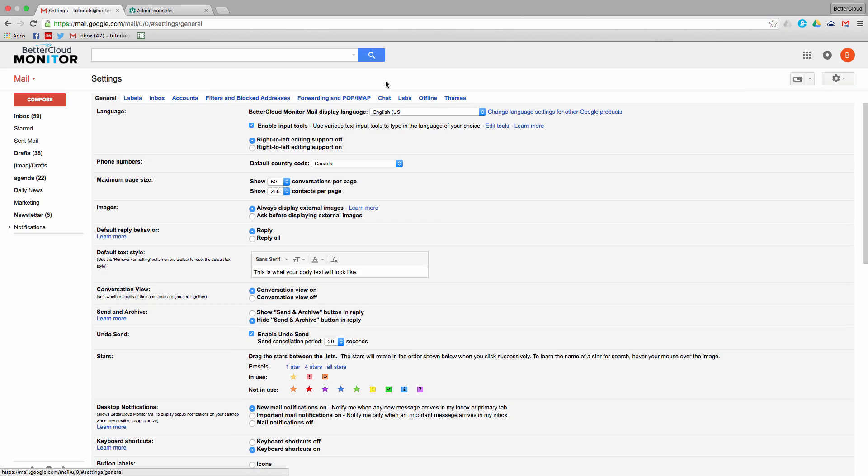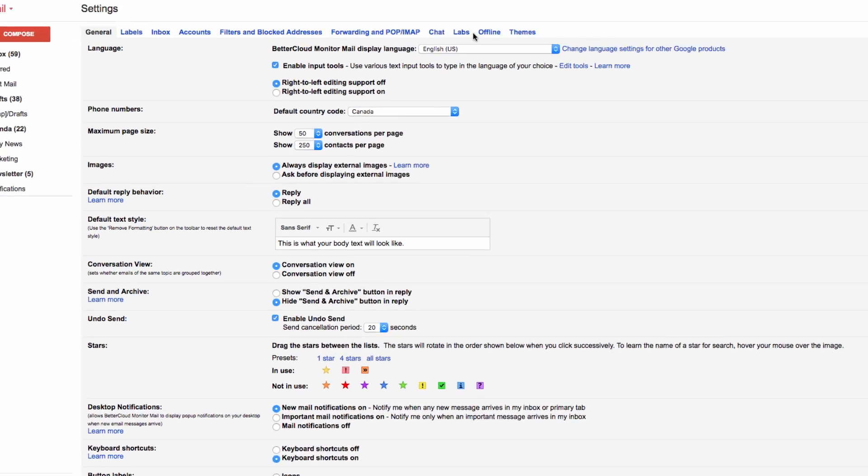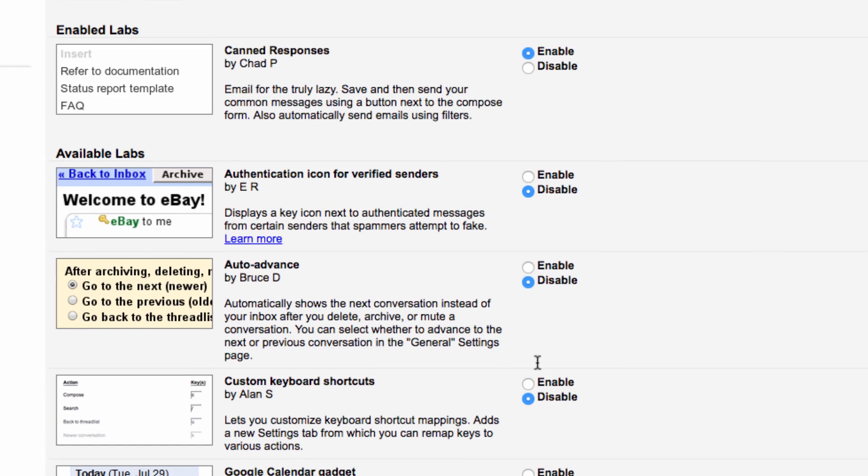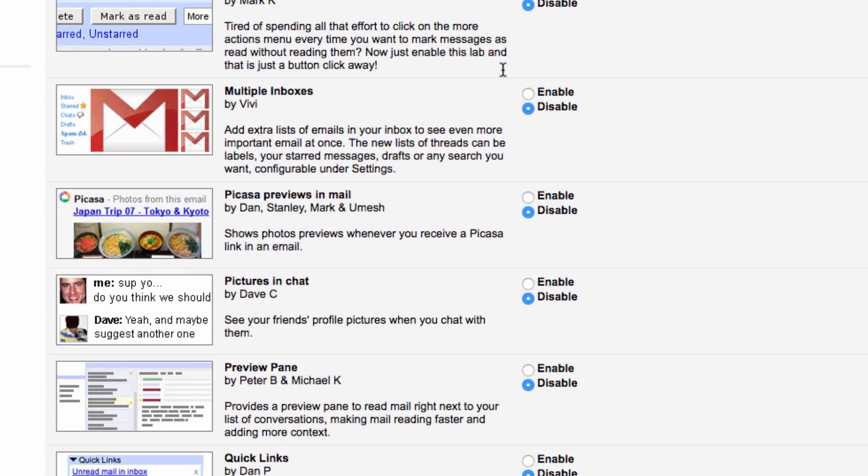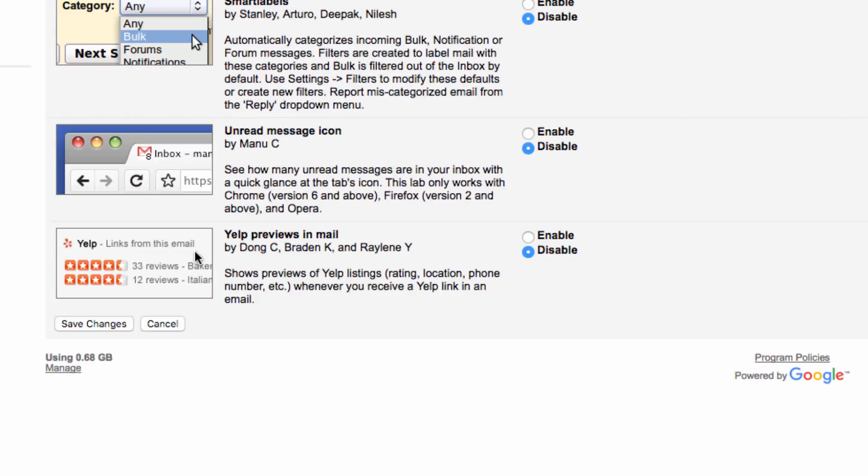So first of all, go into settings, and then labs, and find the multiple inboxes lab and enable it. Save your settings.